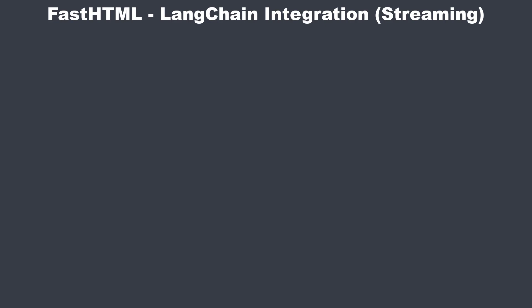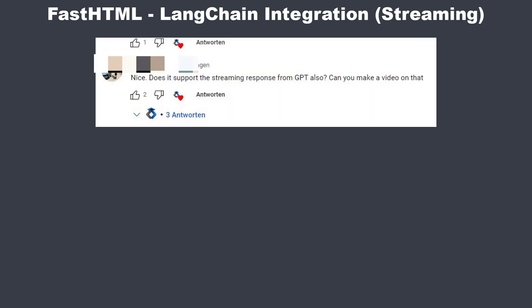Hi everyone. Some people requested a follow-up video on my first FastHTML video because I integrated it with LangChain, and some people wanted to know how you can do that with data streaming.